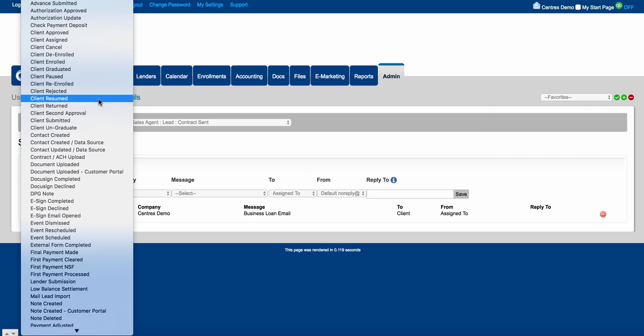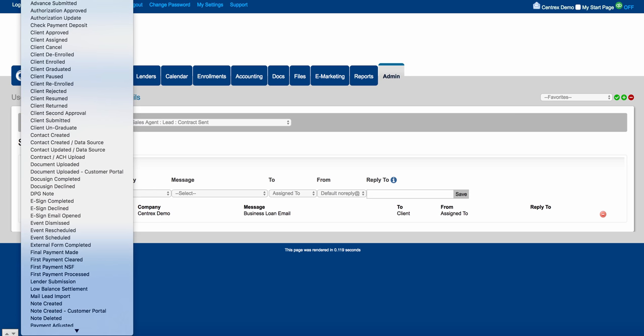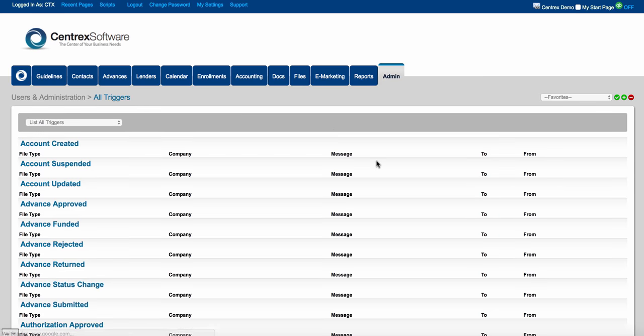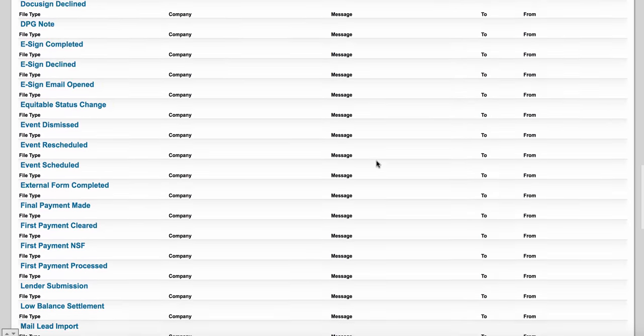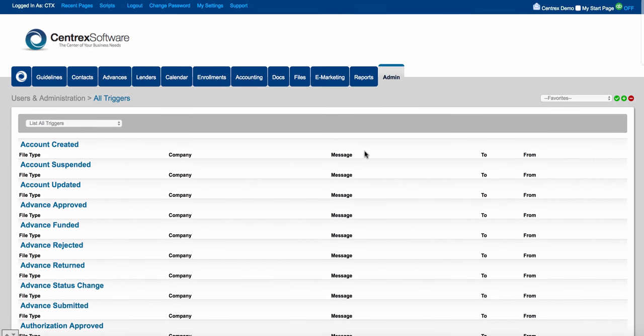These are all the system events built into the system. We do offer a trigger consulting package here at Centric Software, so if you don't have the time or don't know how to do it, we can build it out for you — with triggers going out for every status change and system event to both your staff and your clients. You can always list all email triggers to see every single trigger you have built into the software.